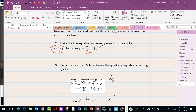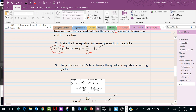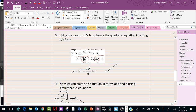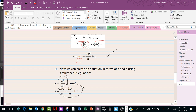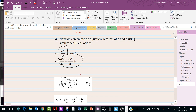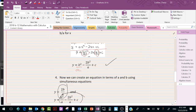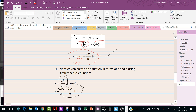Then we can go into the quadratic and do exactly the same thing — make the quadratic in terms of a and b. We substitute x = b/a into the quadratic, and it simplifies to b-squared over a minus 2b-squared over a plus c.